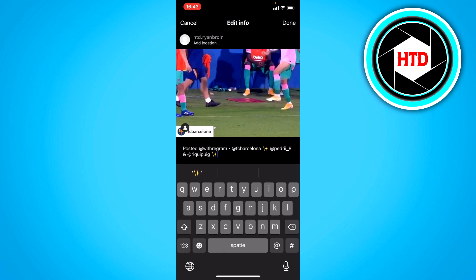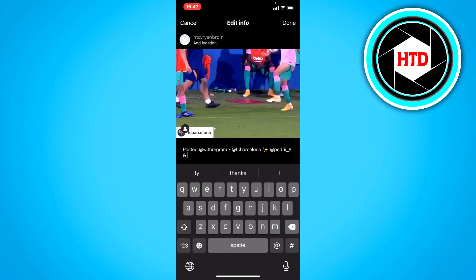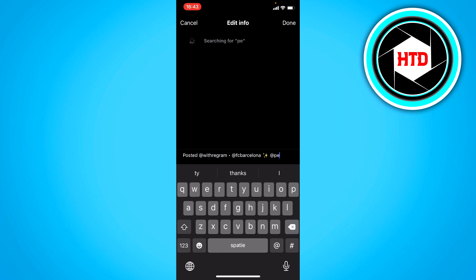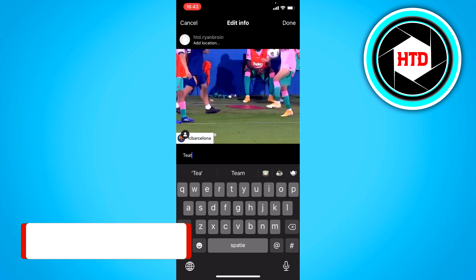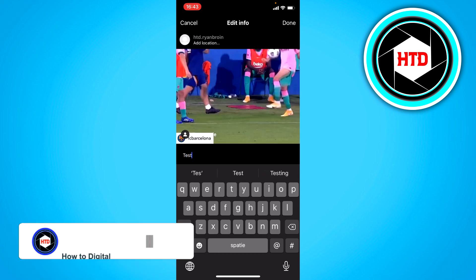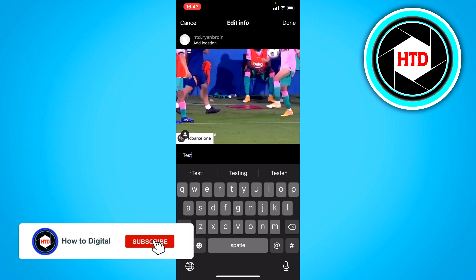Once you've clicked on that, as you can see right here, you can change the caption — remove all of this and just put in something like 'test'. And then click on done.